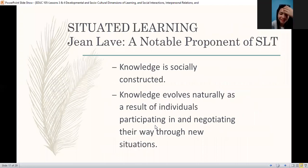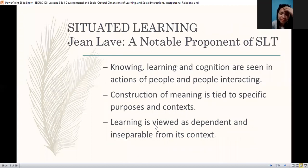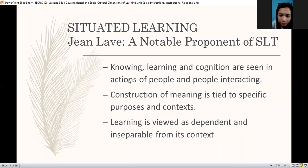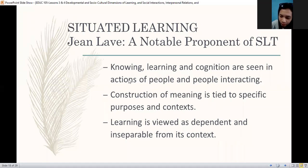That's situated learning theory. The notable proponent is John Lave. First, knowing, learning, and cognition are seen in actions of people and people interacting — about interaction, you learn and you know things based on the way you act and interact. Situated learning: you act and interact — that's the formula to learning. Pag nakatira ka sa bahay, you learn about the house, everything in the house. Pero pag lumabas ka, you learn about the outside, people outside, the culture outside.